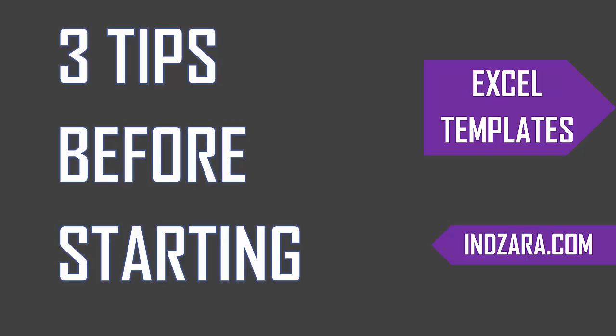We also keep it flexible so that an intermediate or expert user can easily extend the functionality by adding fields or calculations. Before using the templates, it'll be very helpful to know these three important things. They are very simple and easy to follow.